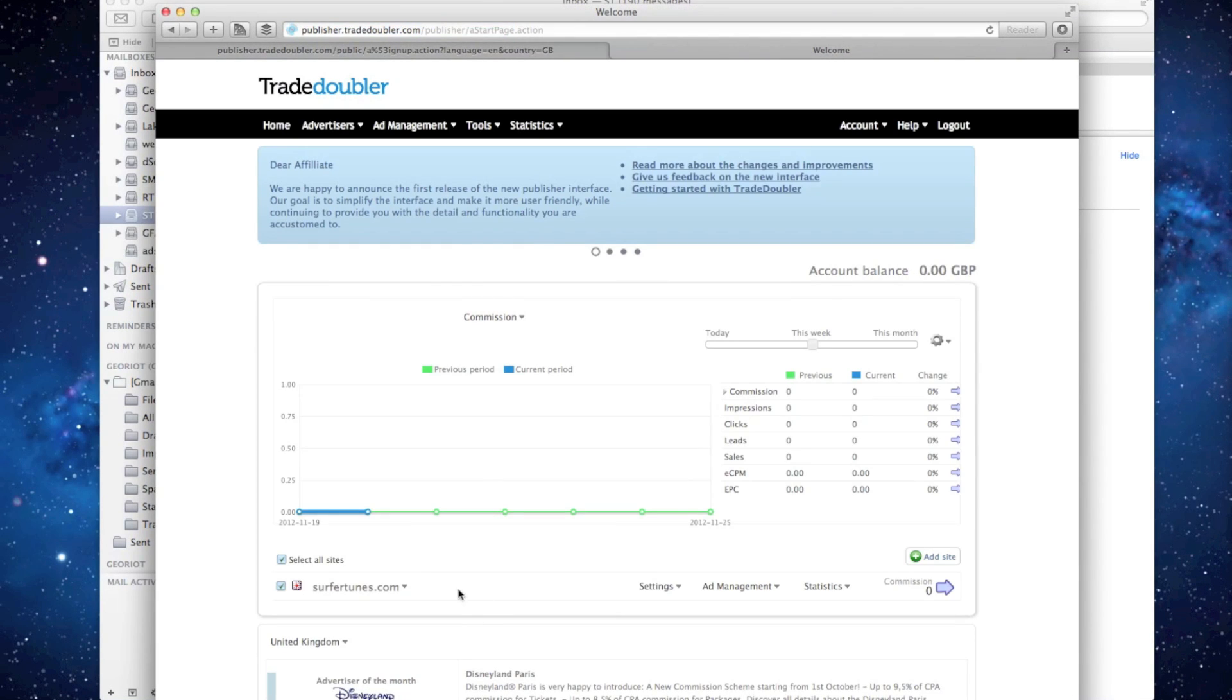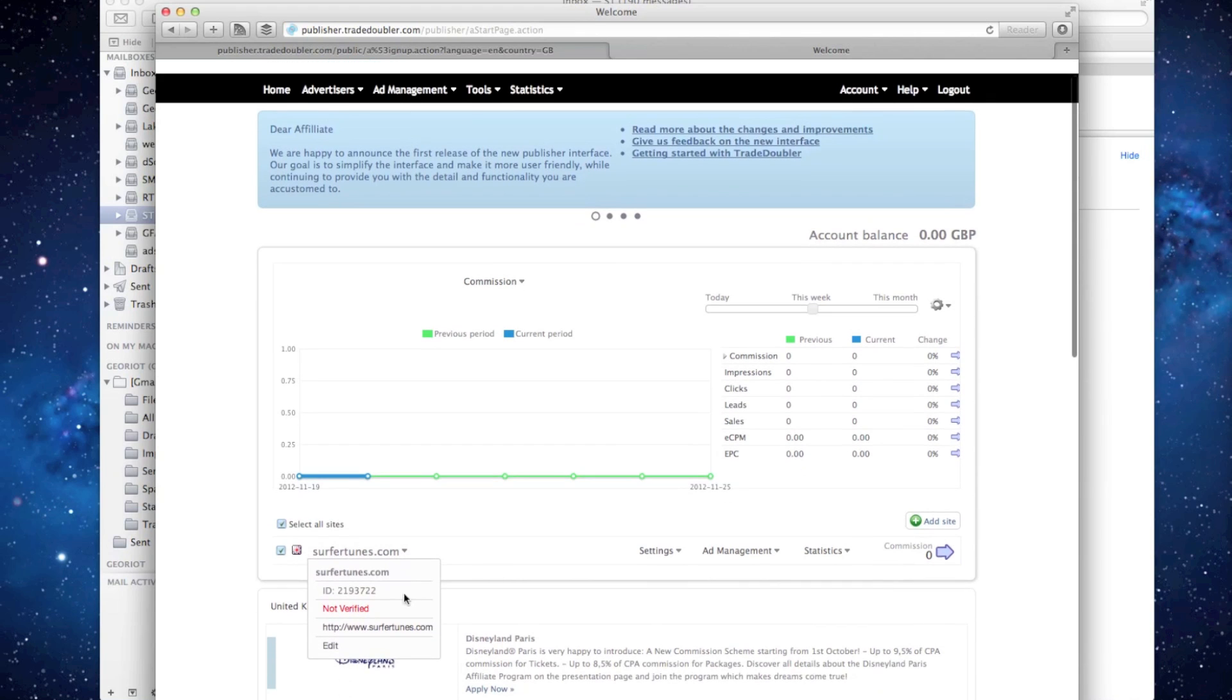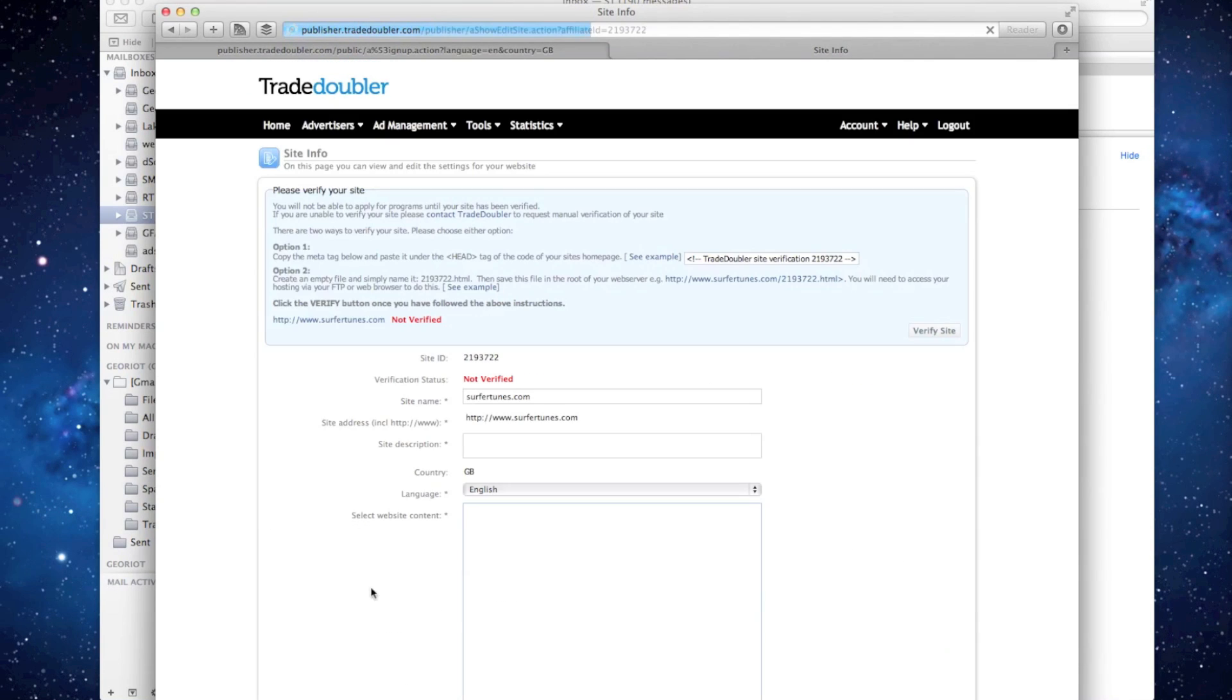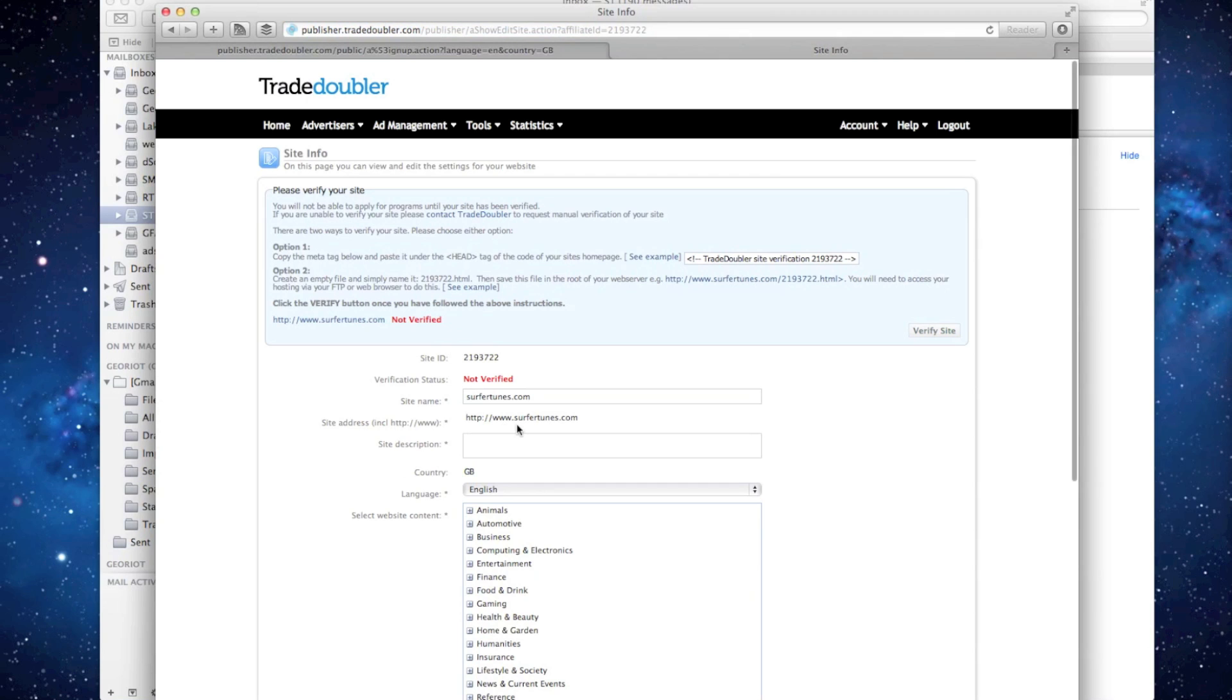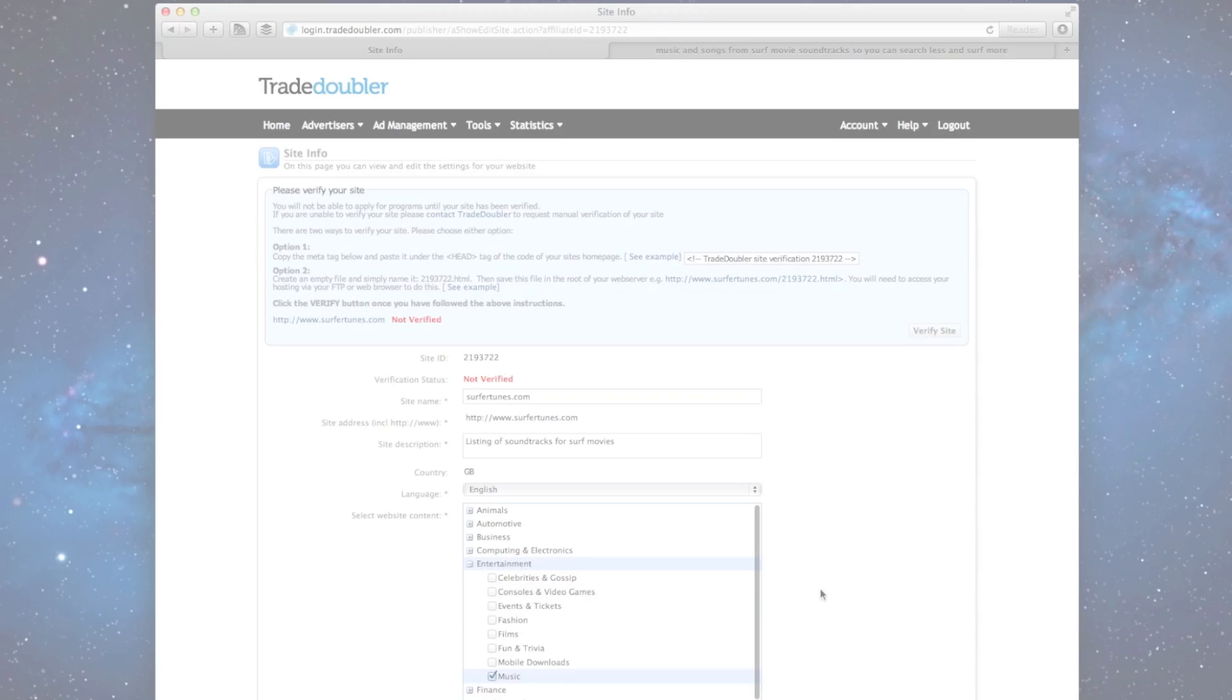Next you'll need to verify your website which you can do in one of two ways. From the drop down menu select edit. From here you can either add a piece of HTML to the head tag or include a uniquely named page to your site.